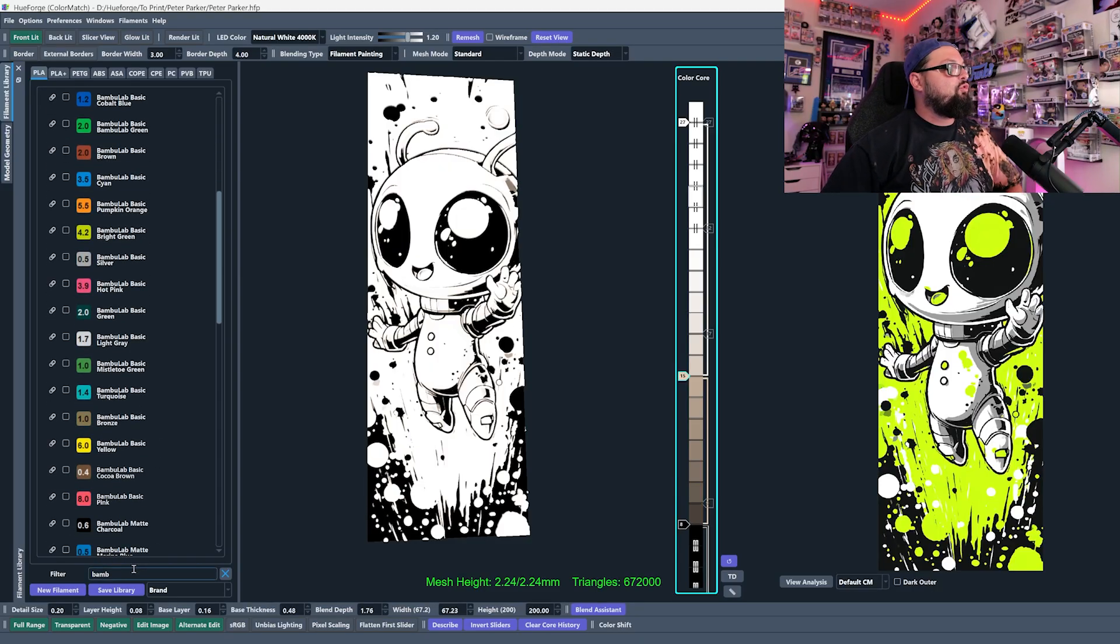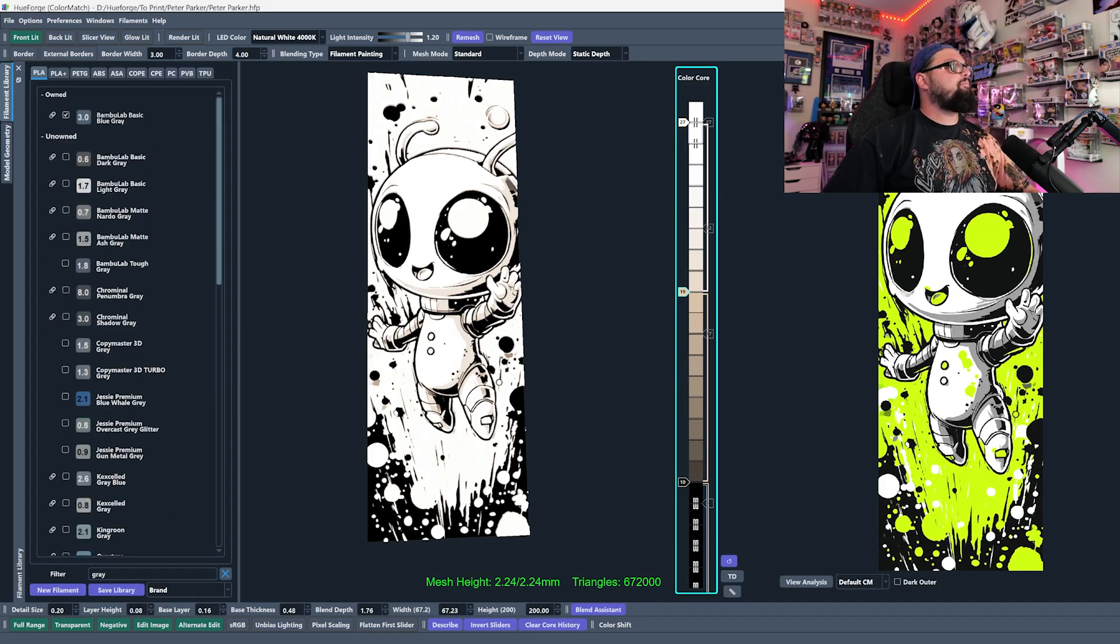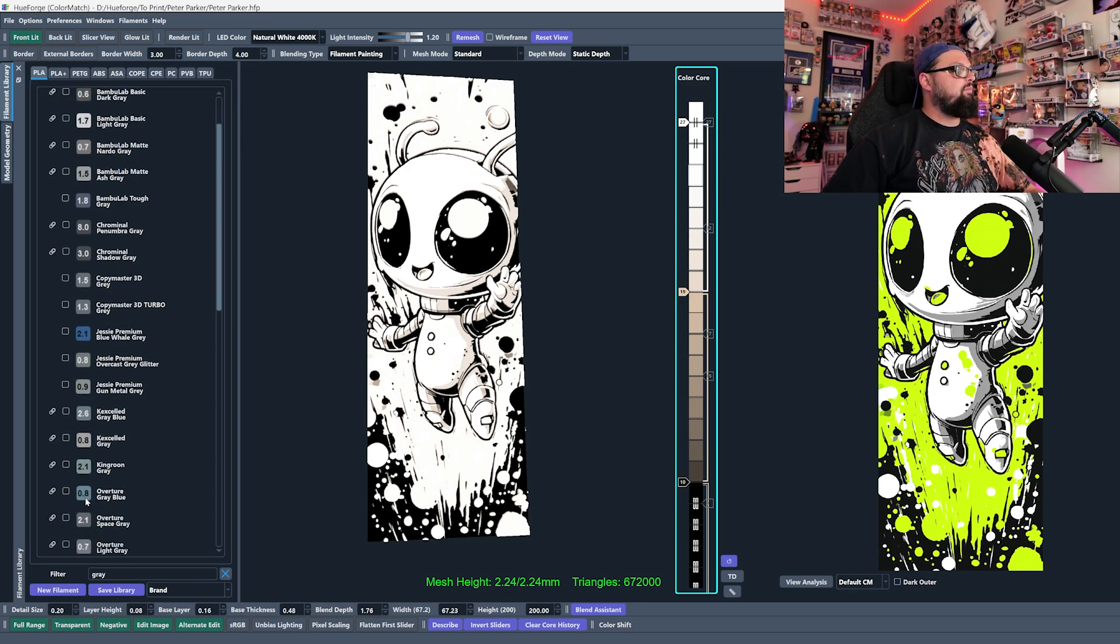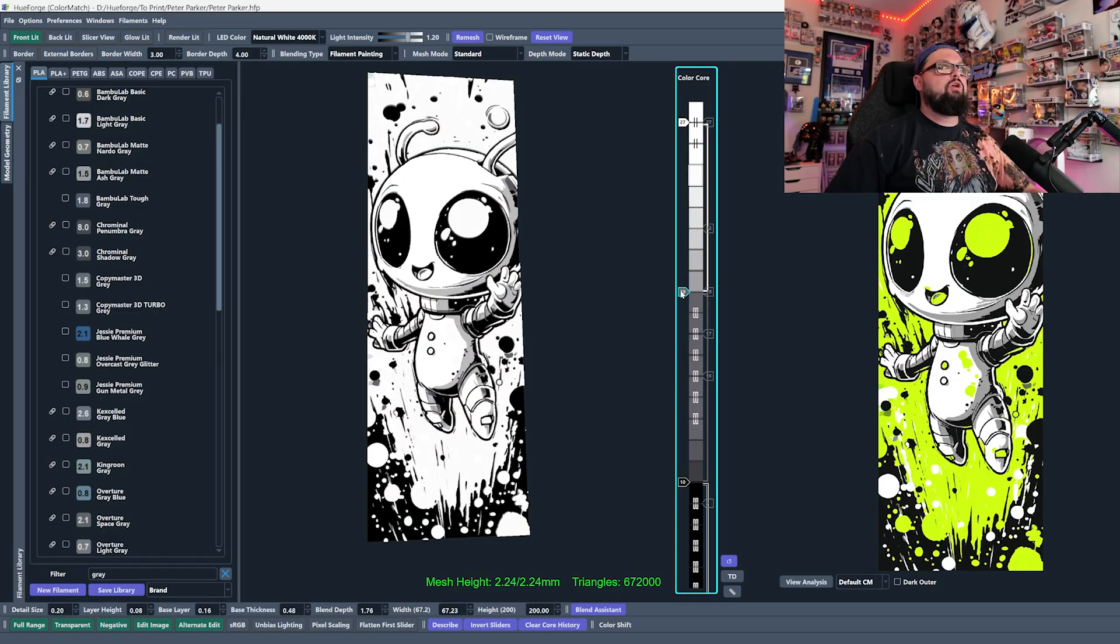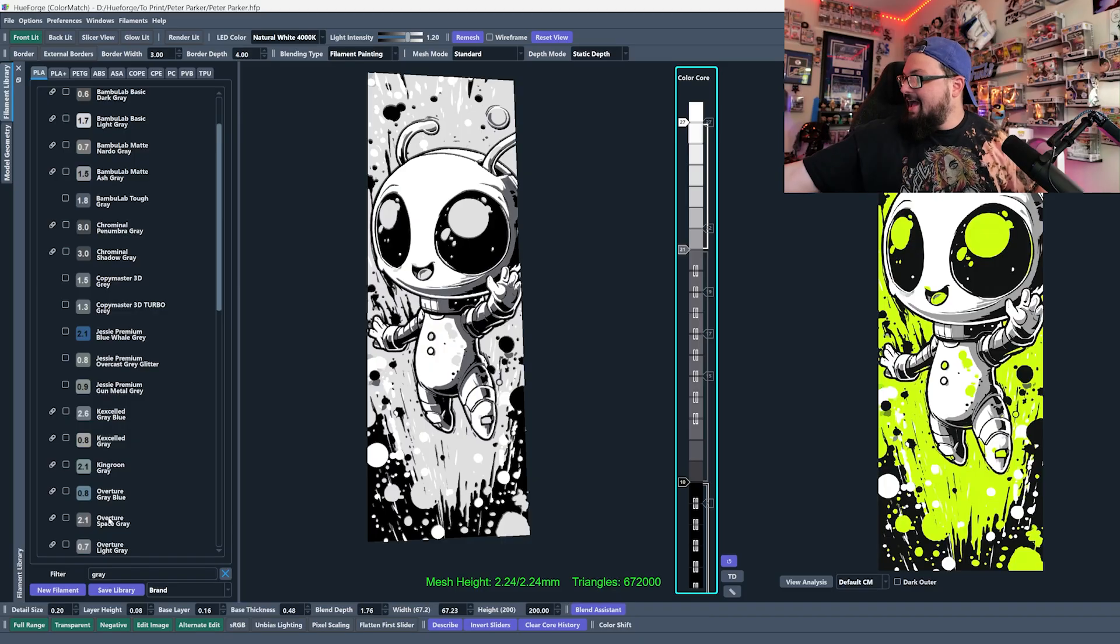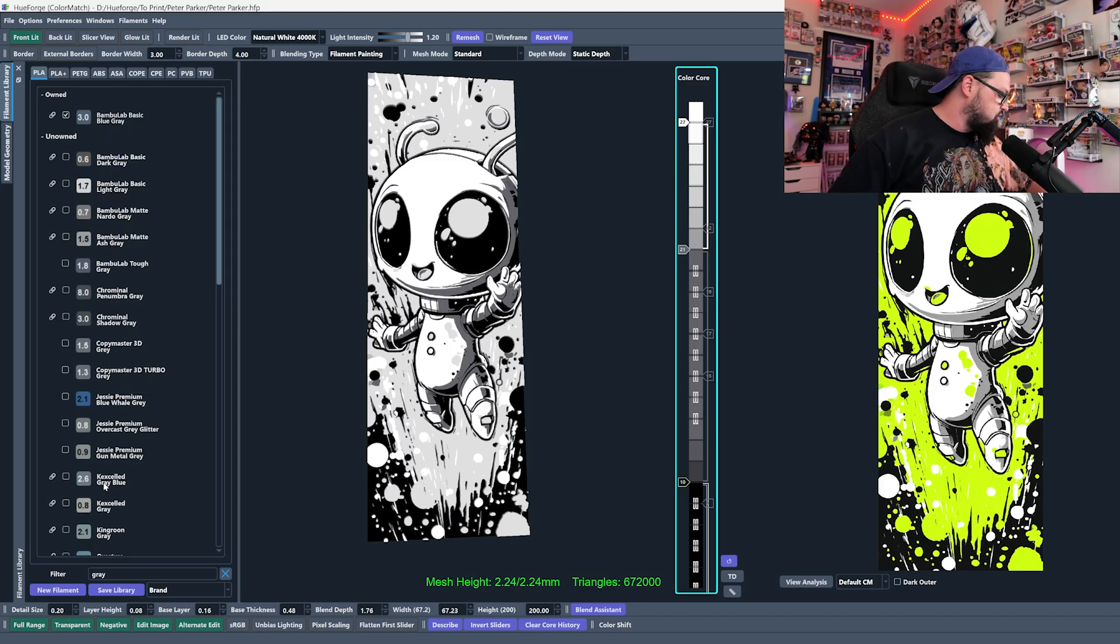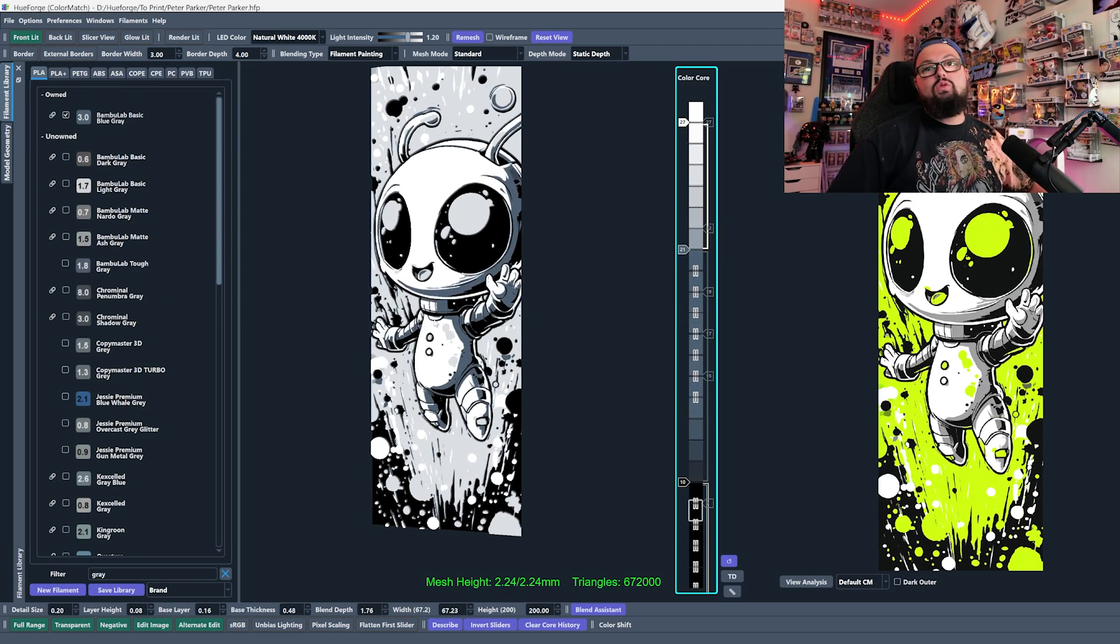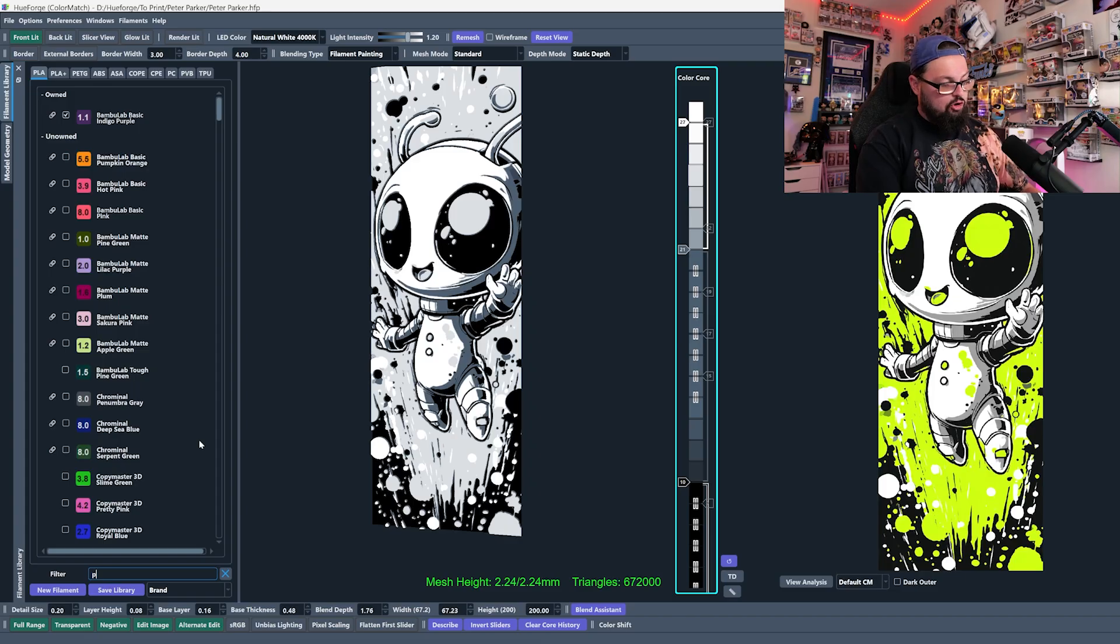Let's say I have two different grays. Let's type in gray here. We're going to kind of do a little example. So let's say I have this overture space gray. This is the gray that I own. This is the gray that I have in my collection over here. This is the gray that I want to use. But let's say when I'm in Hueforge, I actually drag in the bamboo lab gray, the basic blue gray, and I drag that over. You can see that this changes the image quite a bit. And the preview that I'm getting here is not going to be fully accurate to the result that I'm going to get on my printer, even though they're both gray.